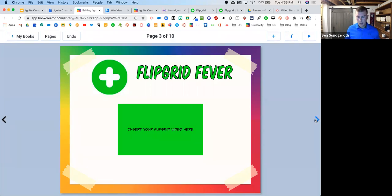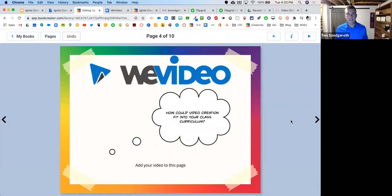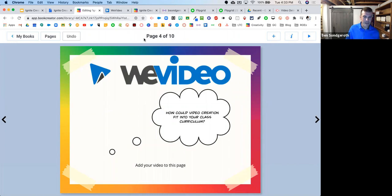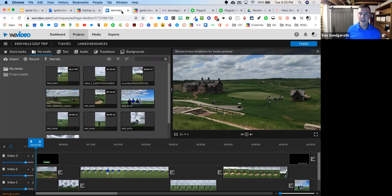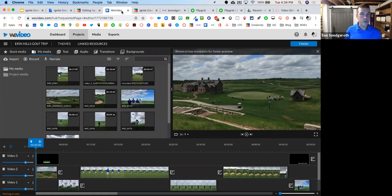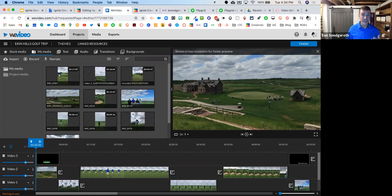WeVideo is truly an amazing video creation tool. If you've used iMovie or any video editing software, this is that on steroids for Chrome. If you're looking at how to create and edit video using the Chrome web browser, WeVideo is the way to go. I've got this video I put together from clips from my trip to Erin Hills golf course in Wisconsin — I grabbed photos and videos, put them all together, and edited them together inside of one video with audio in the background.